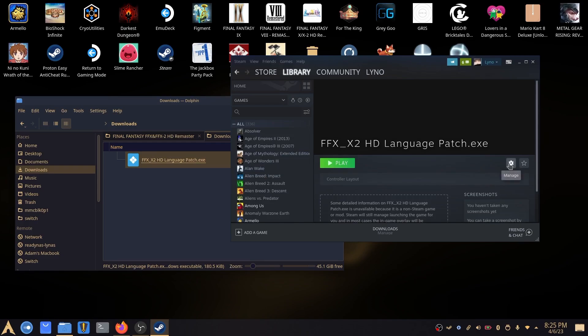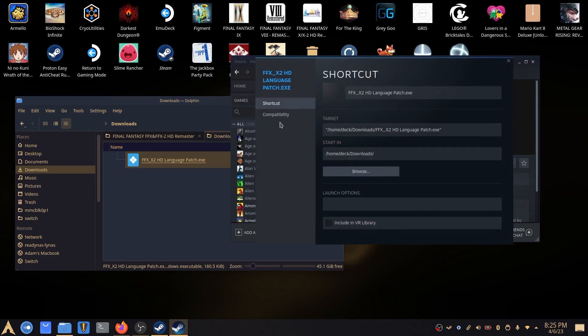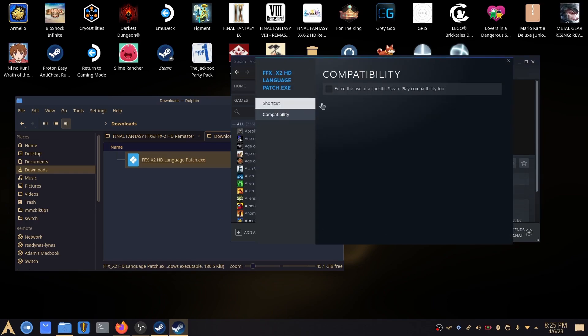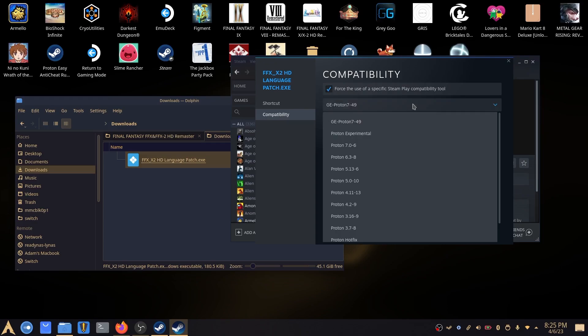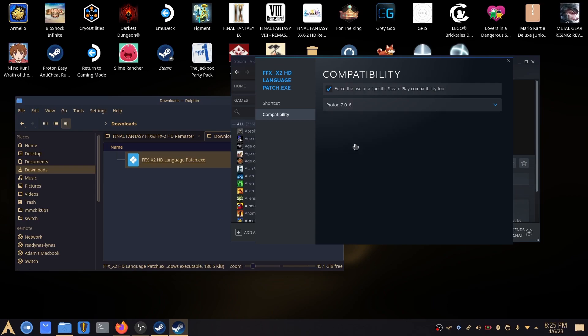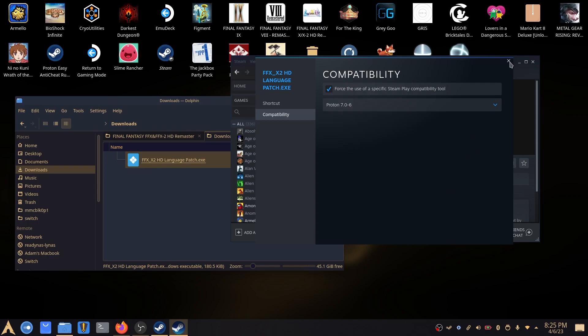So we need to go to manage, sorry, properties, compatibility, force the use of a specific Steam Play compatibility tool. And we can select pretty much any version of Proton here. It should work. And close that.